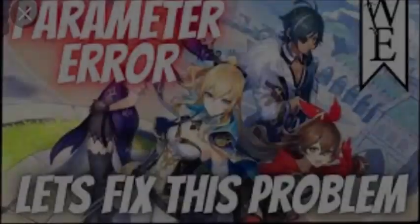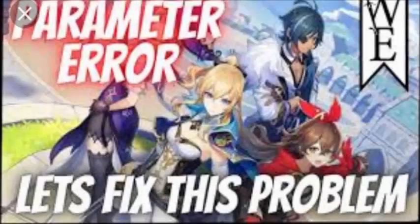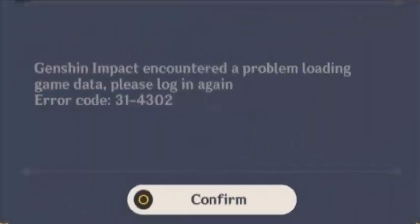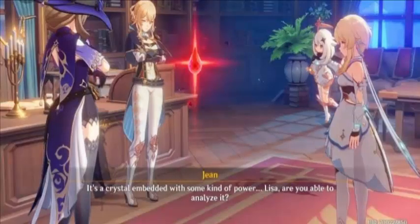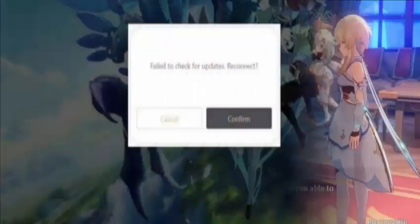A parameter error has blocked users from accessing their data from other devices. Genshin Impact is now throwing errors when users try to access their data from the server. Everybody who is a Genshin Impact fan is facing a lot of problems.